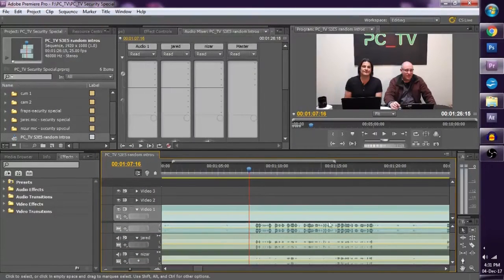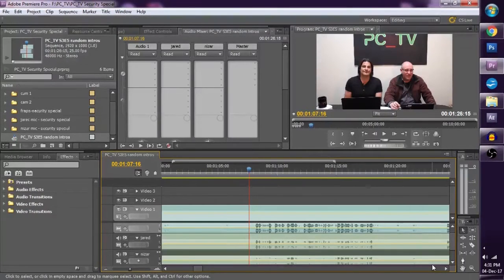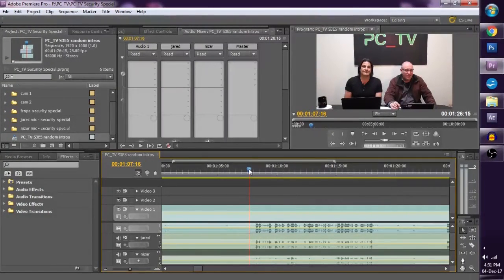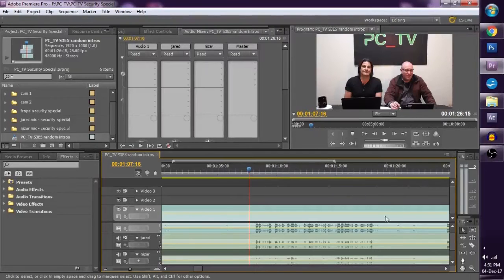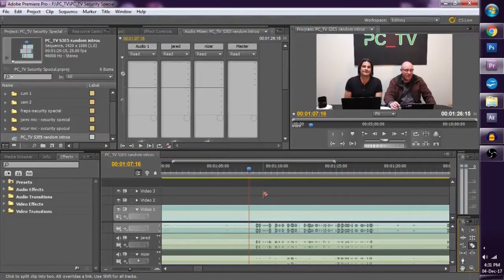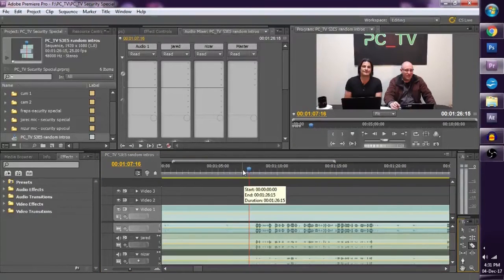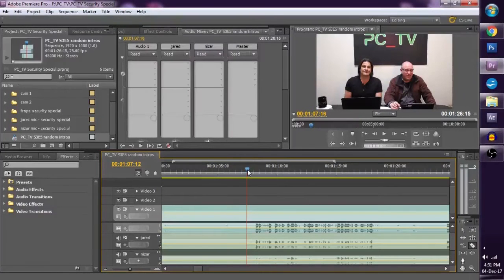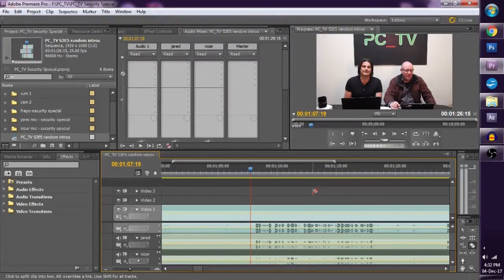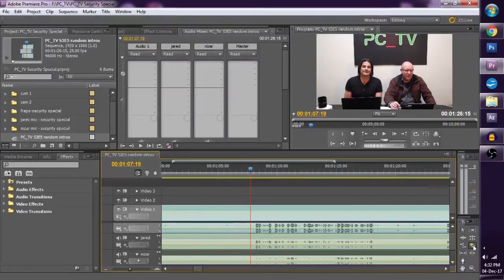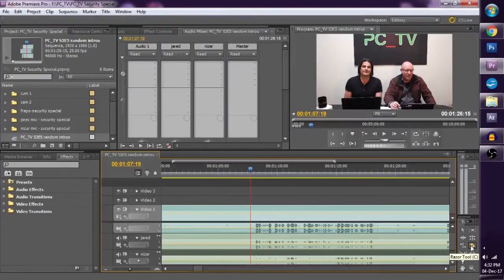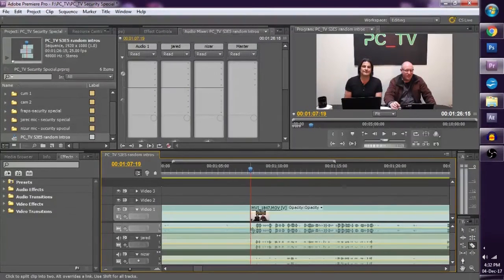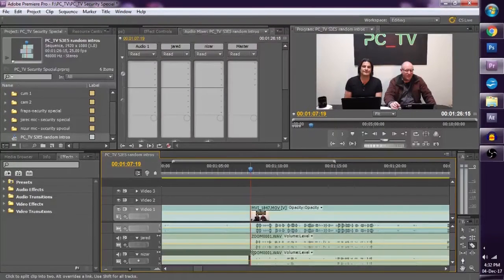Now usually what we do, if we want to make a cut right here, we align our playhead. What we usually do is we align our video playing head to where we want the cut. We get the Razor tool, which is this tool right here, or C on the keyboard, and we make a cut here and cut there and cut there.